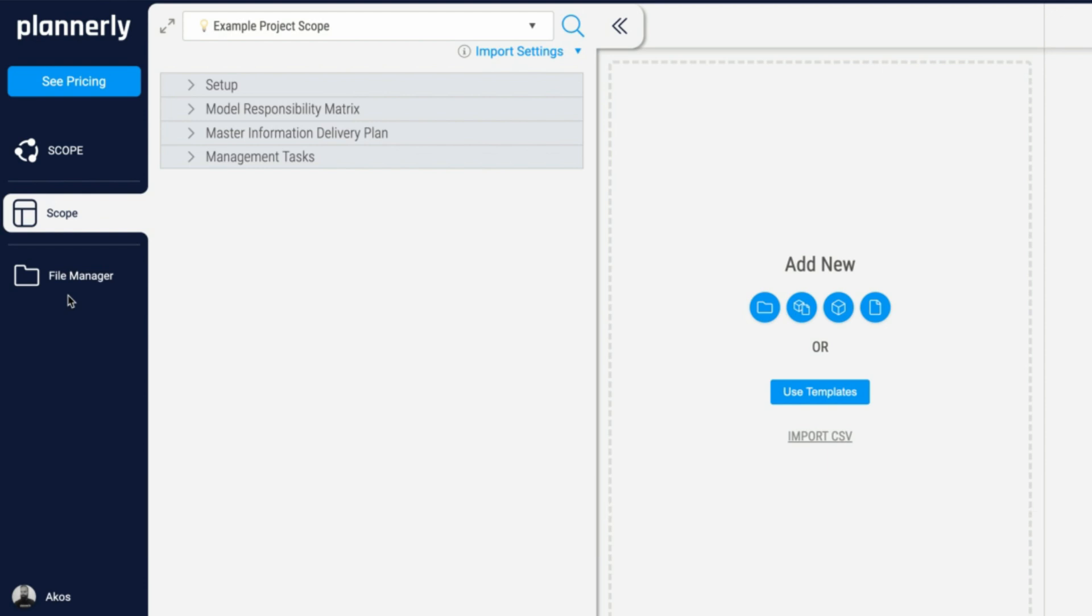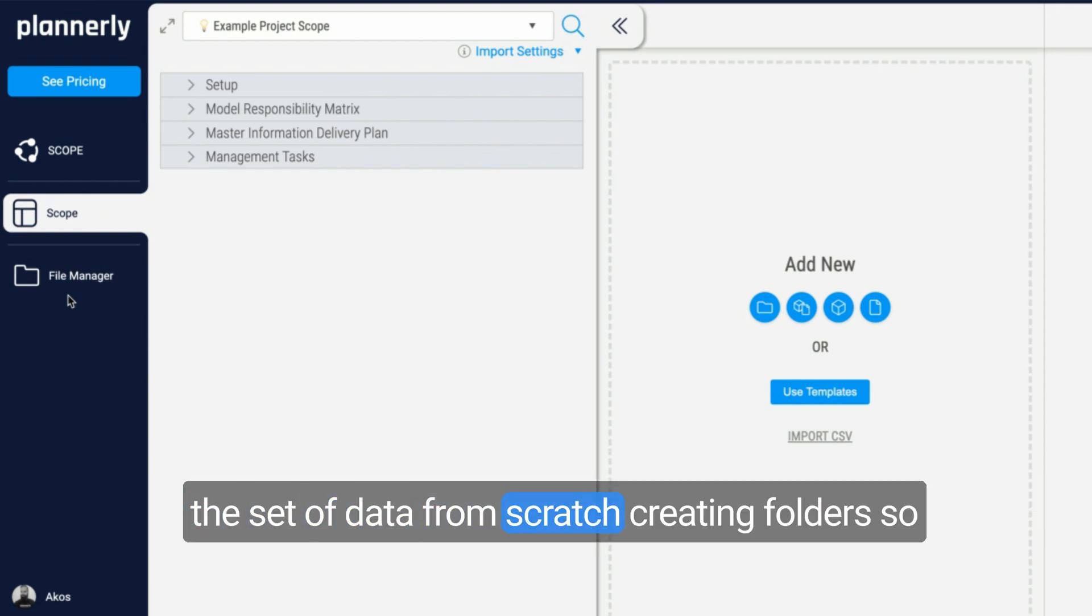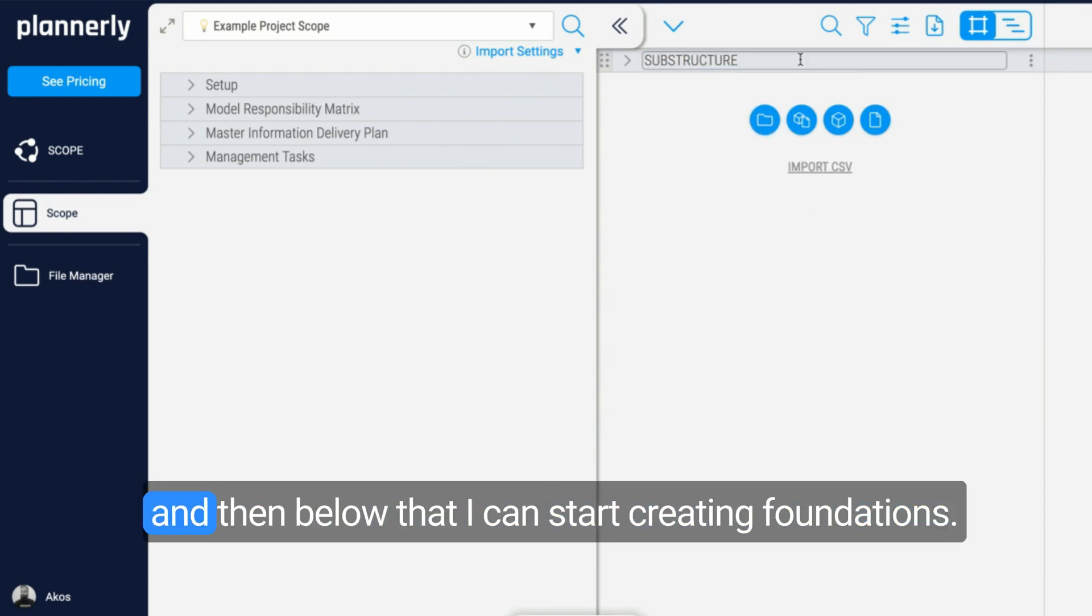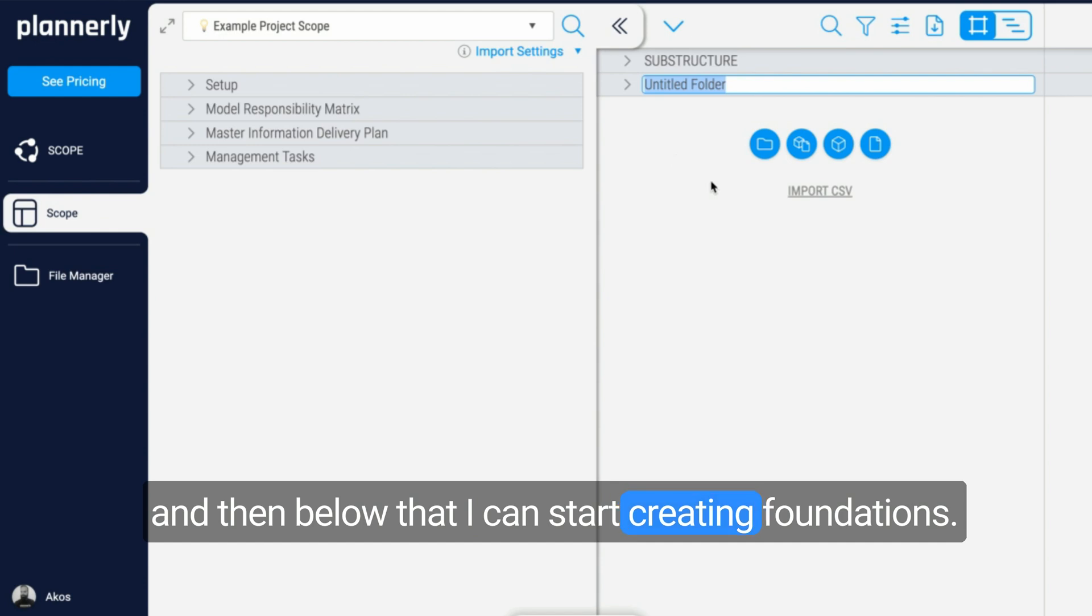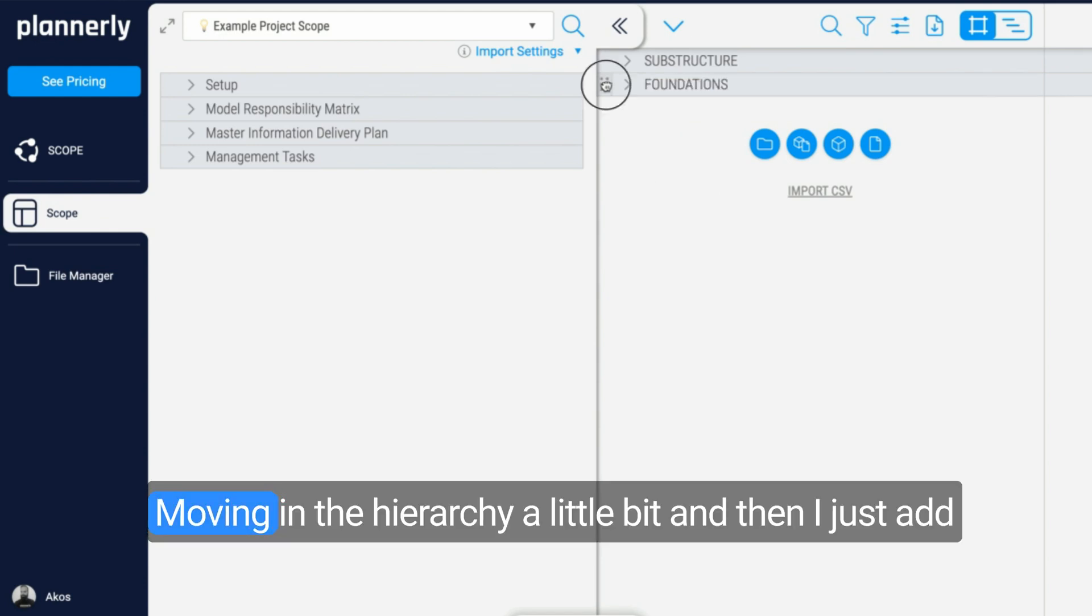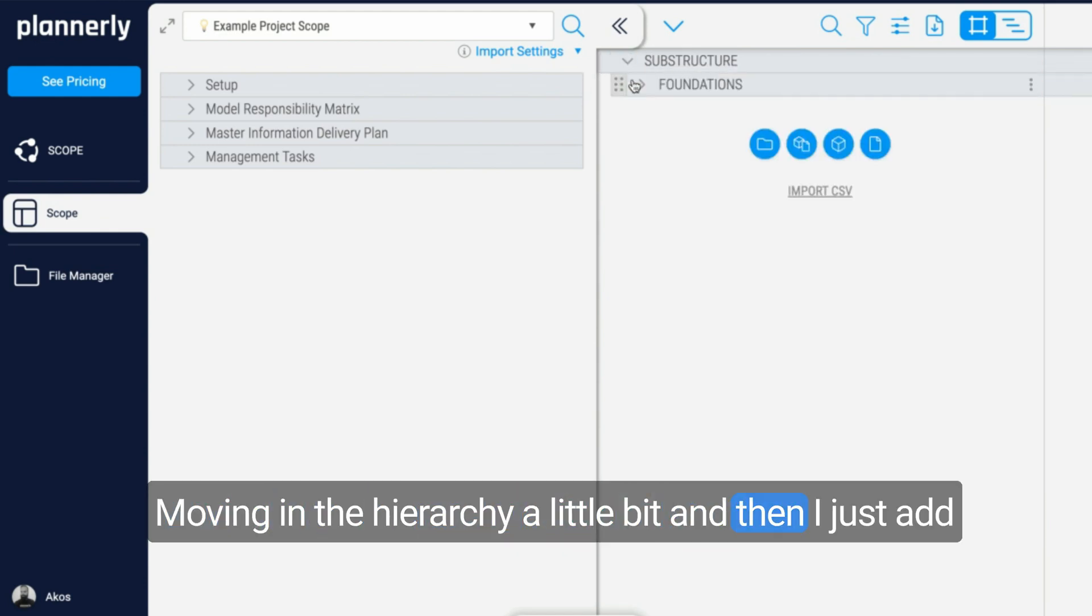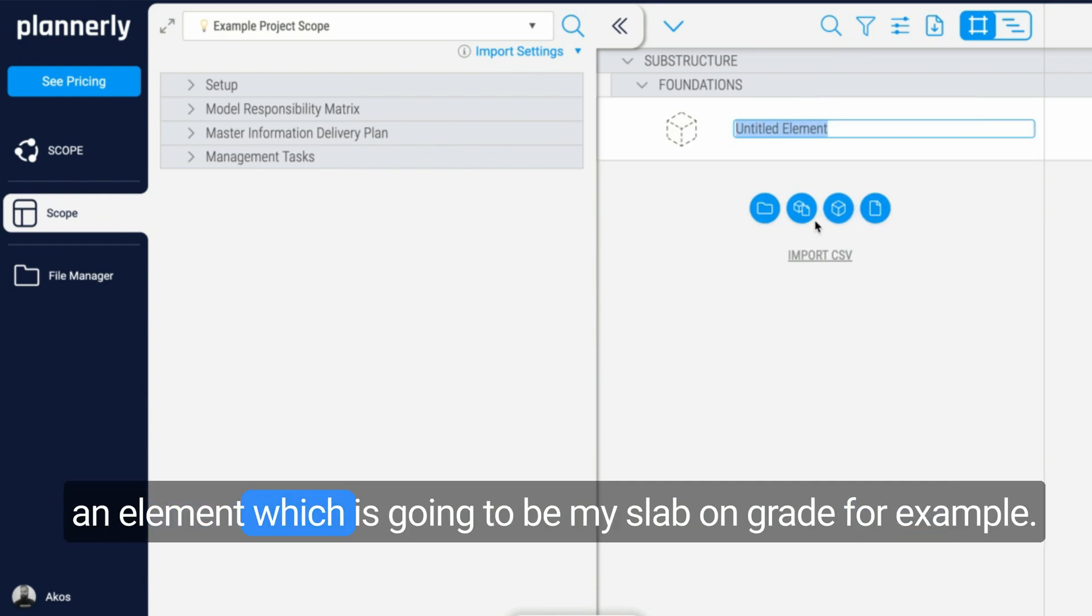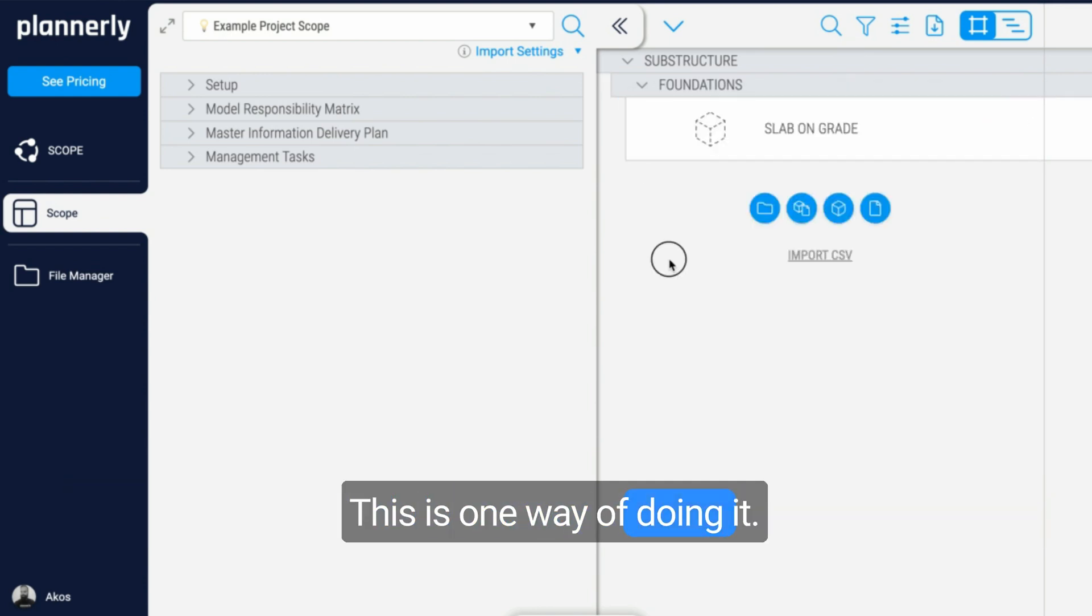I can build up the set of data from scratch by creating folders. So what if this would be my substructure, for example, and then below that I can start creating foundations, moving in the hierarchy a little bit, and then just add an element which is going to be my level grade. This is one way of doing it.